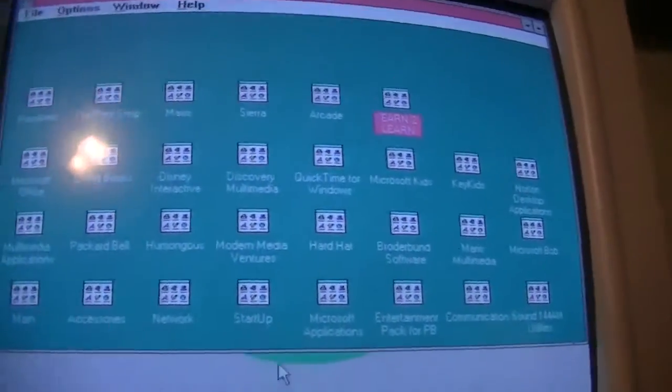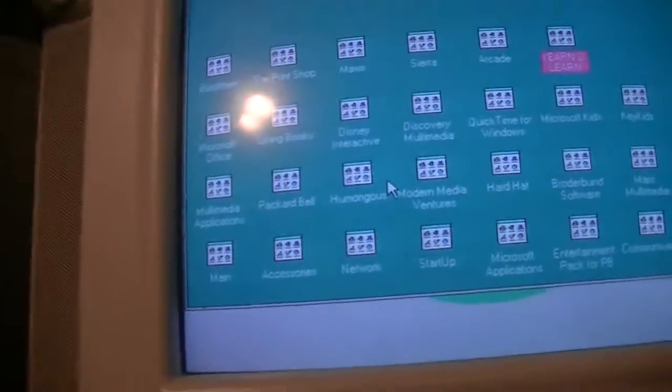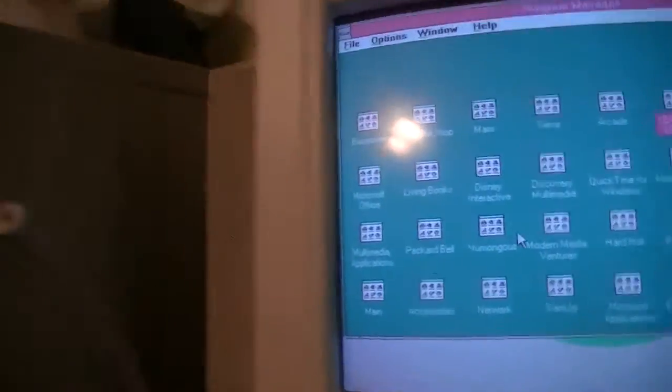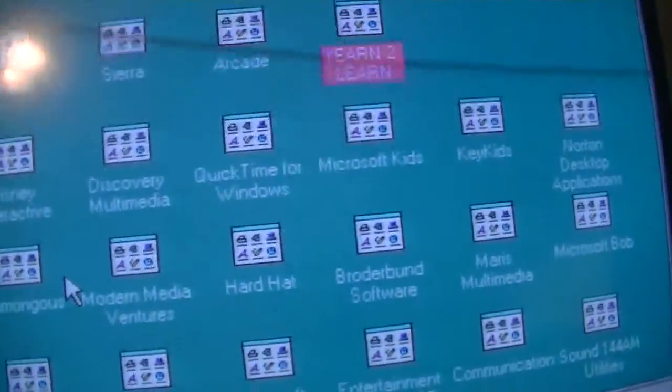But yeah, it's running just fine. I will switch it back to the 822.